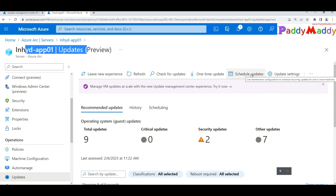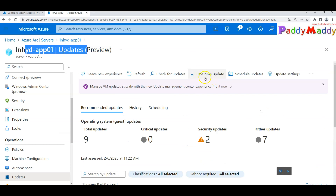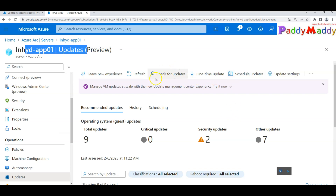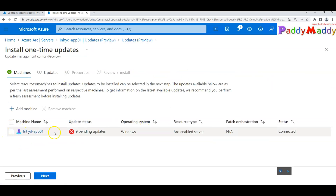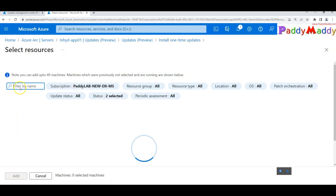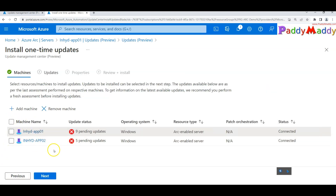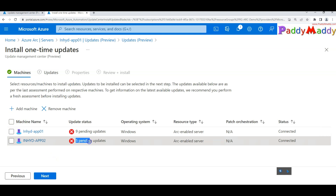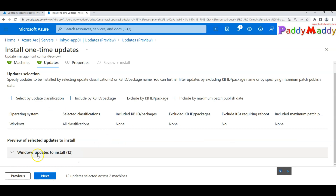Let me quickly walk through the one-time update wizard. Once you click 'Check for Update', the patches become visible — for example, nine pending updates. If you want to add another server for the same one-time update, simply click 'Add'. One machine has five pending updates, the other has nine. Click 'Next' to proceed.